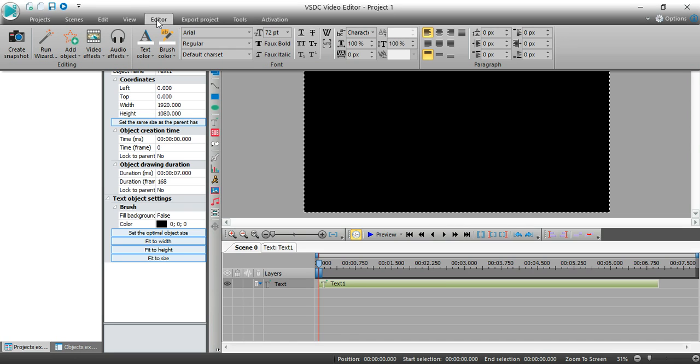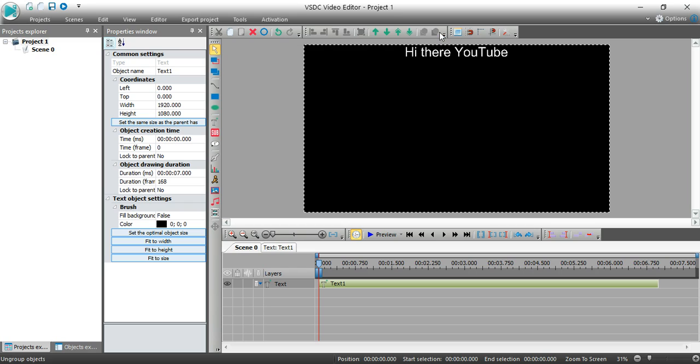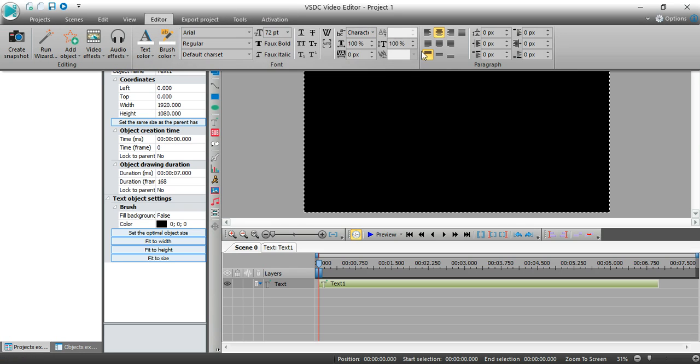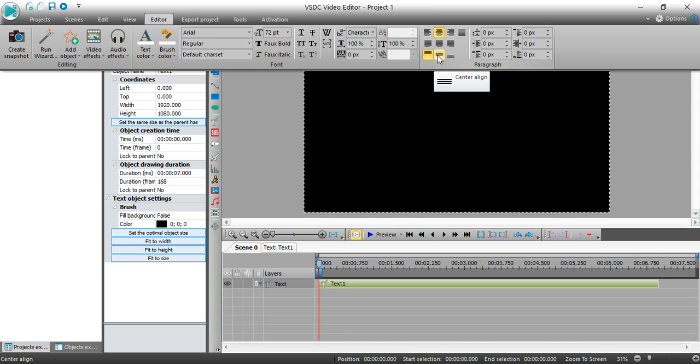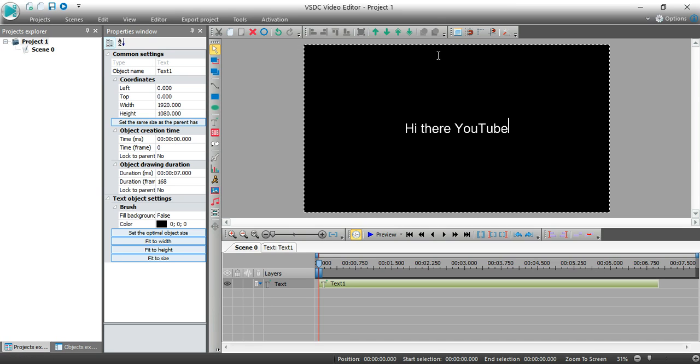Now when I go back I can center that text. I can click on it again and I can place it in the center of the screen right like that.